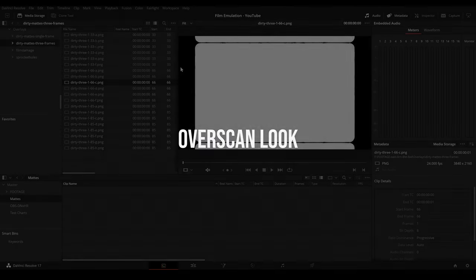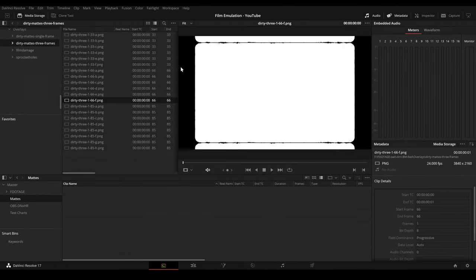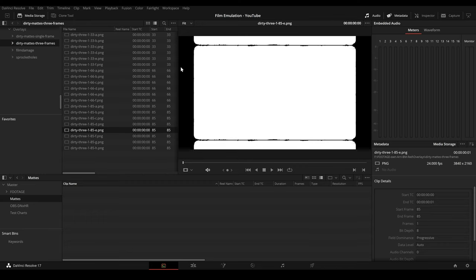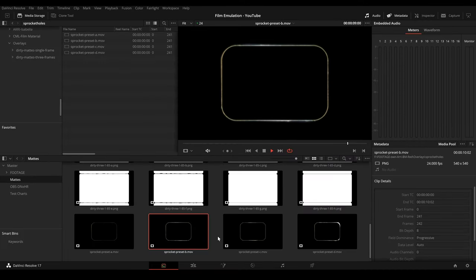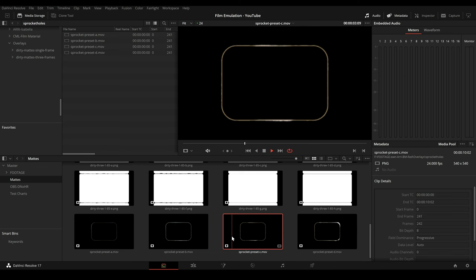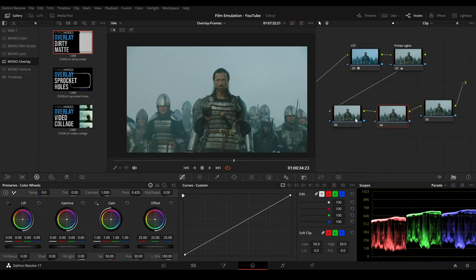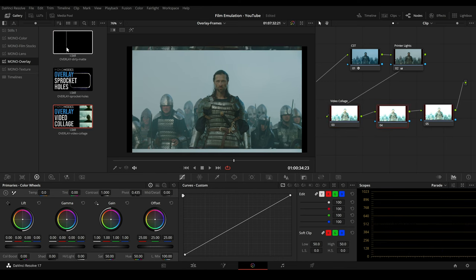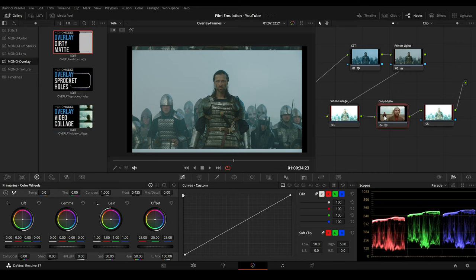To create an overscan look, I've designed several dirty mattes at 4K resolution for different aspect ratios and I also created some digital sprocket holes. To create this overscan look, we just need to add 3 nodes: in the first one, we apply the video collage power grade that will split up the footage. In the second node, we place the dirty matte power grade. And in the last node, we place the sprocket holes.